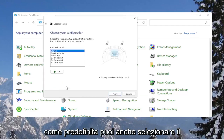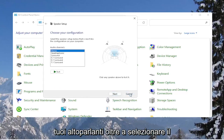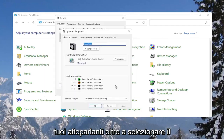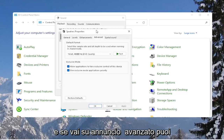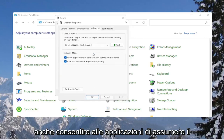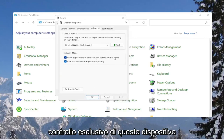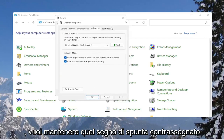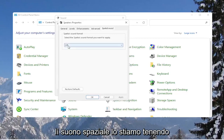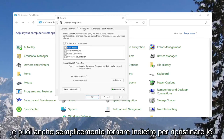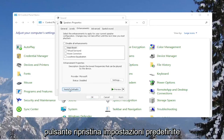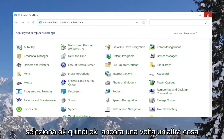You can select the Configure button to test your speakers, as well as the Properties button. If you go over to Advanced, you can also allow applications to take exclusive control of this device — you want to keep that check-marked. Spatial Sound, keep that off. You can also restore defaults by selecting the Restore Defaults button. Then select OK, and OK again.